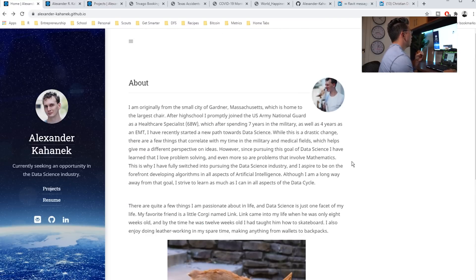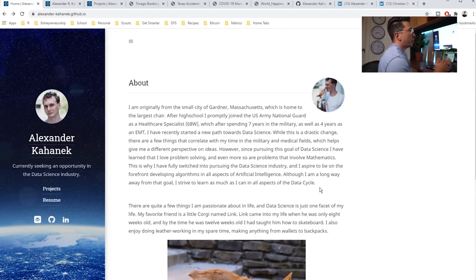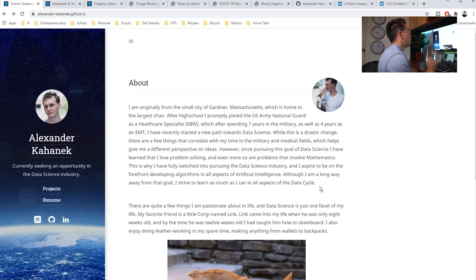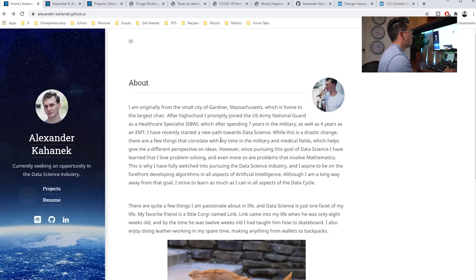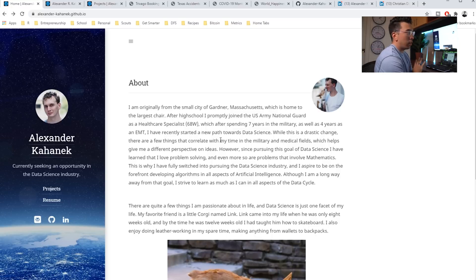One thing I always touch on is that he should make sure he realizes that he is transitioning into data science rather than making a jump. I touched on this before, but he wants to leverage as much of that previous knowledge from healthcare or from military, whatever that might be, into the data science field. So I would love to see from him and his projects, things that show that intersection.